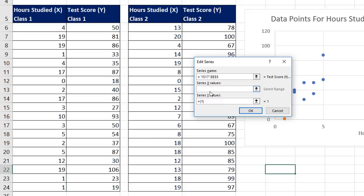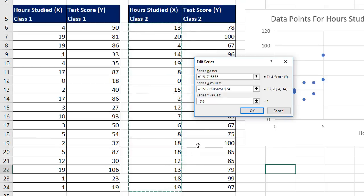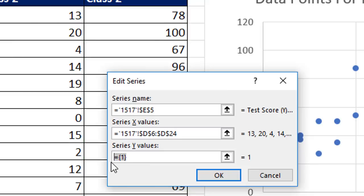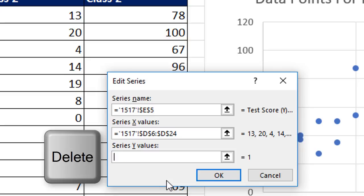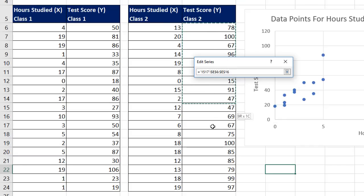In Series X, I select the X values for the second data set. For Y values, you want to highlight the default, equals 1 in curly brackets, and click Delete. Then select Y.